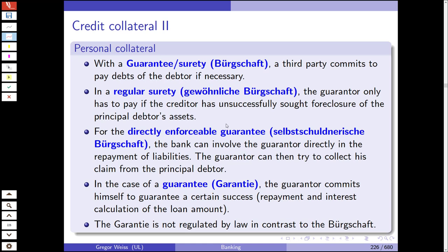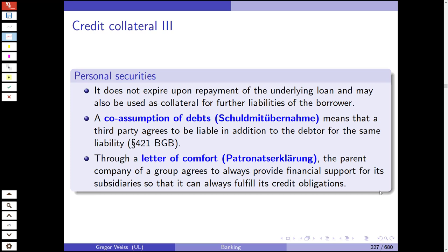With the directly enforceable guarantee (Selbstschuldnerische Bürgschaft), the bank can involve the guarantor directly in repayment of liabilities without going to the borrower first. The guarantee (Garantie) is where the guarantor commits to guarantee the success — repayment and interest calculation — of the loan amount. Unlike the Bürgschaft, the guarantee is not regulated by written law, does not expire upon repayment of the underlying loan, and may also be used as collateral for further liabilities of the borrower.